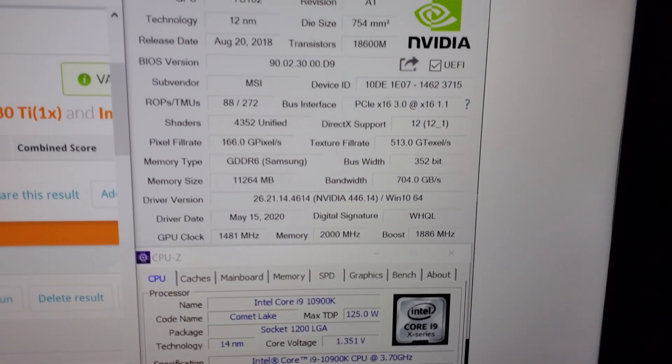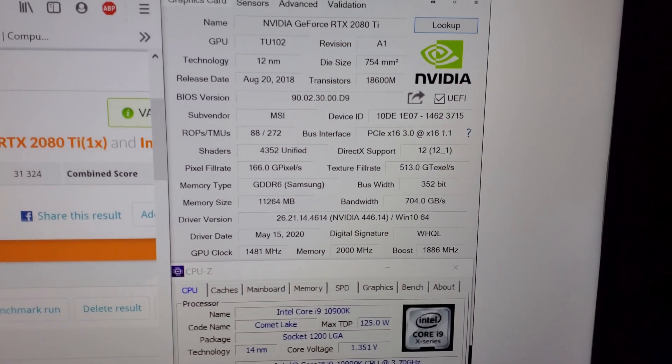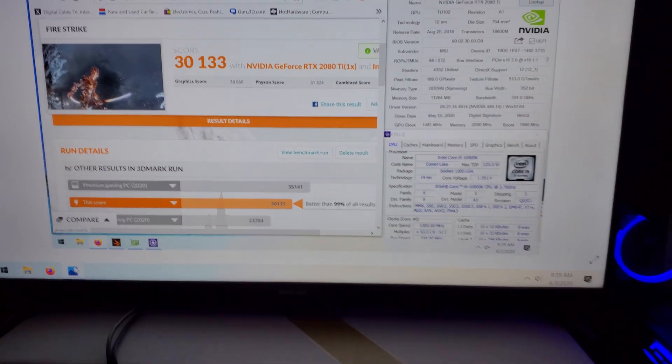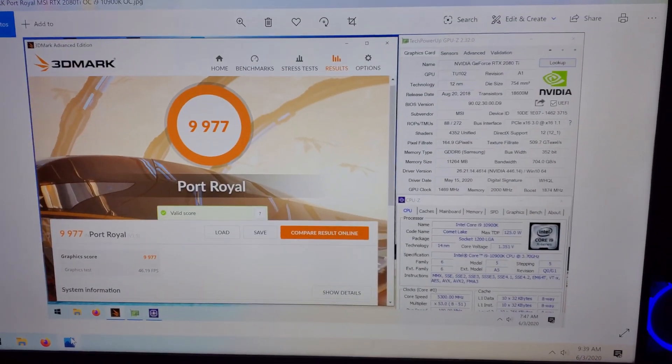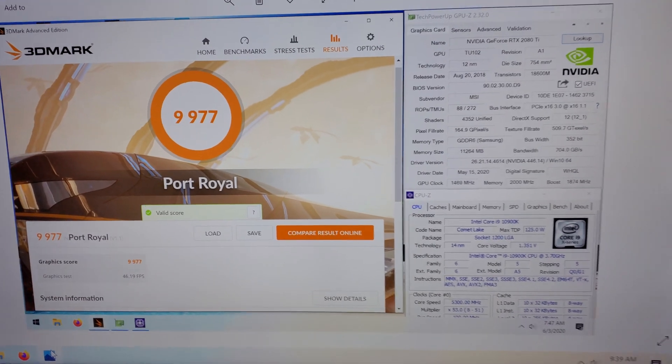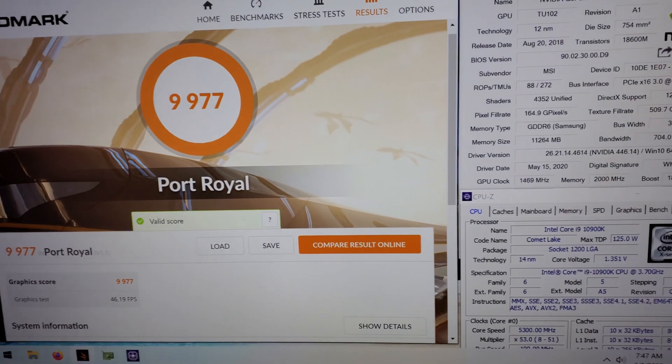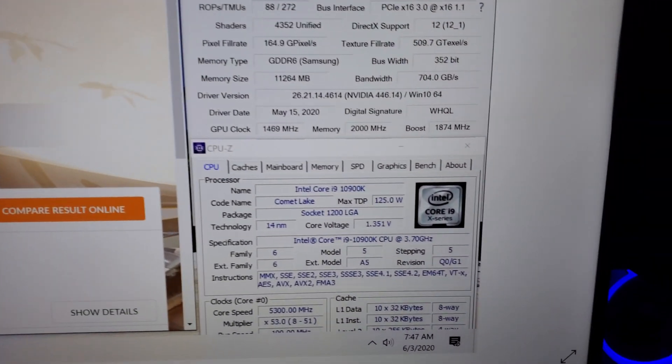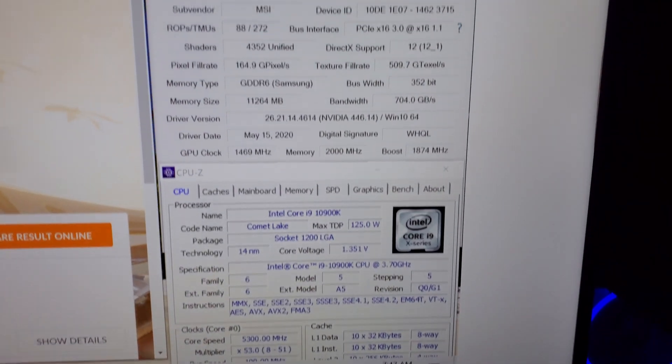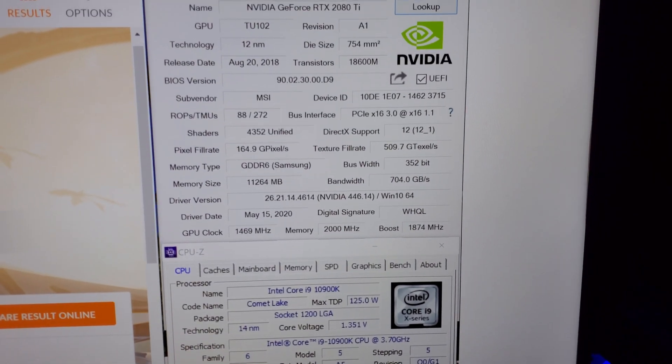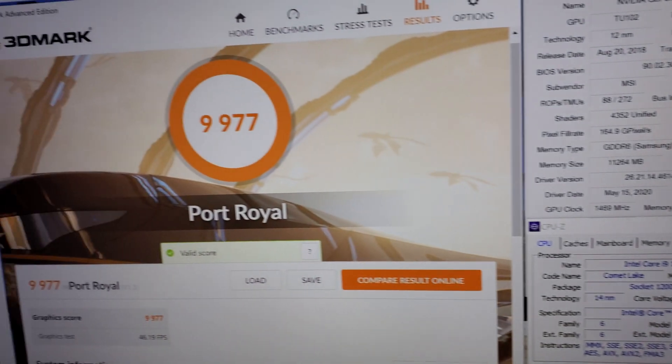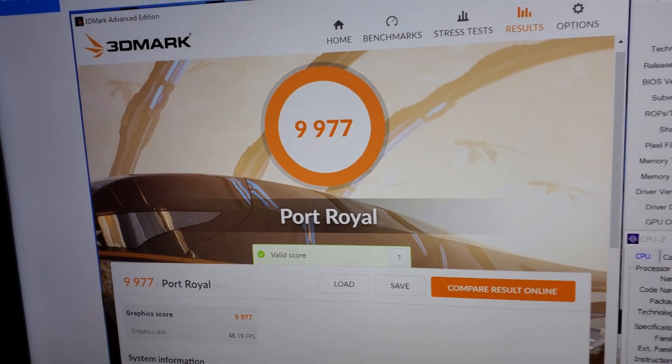Port Royal: 9,977. Again 5.3 gigahertz, GPU's the same clock speed. So pretty decent score.